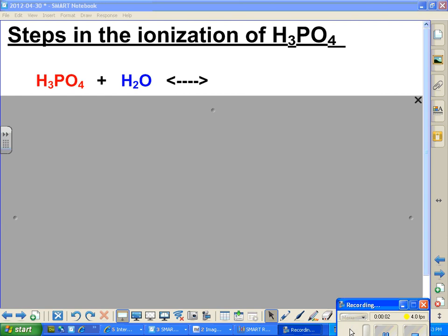We've been talking about acids and bases, and we're talking about ionization now of acids and bases. We're going to start with the acid phosphoric acid, H₃PO₄. You want to take notes on this because you want to see how these guys are going to be affected when you look at an acid that has more than one hydrogen. If it has more than one hydrogen, it has more than one hydrogen to give.